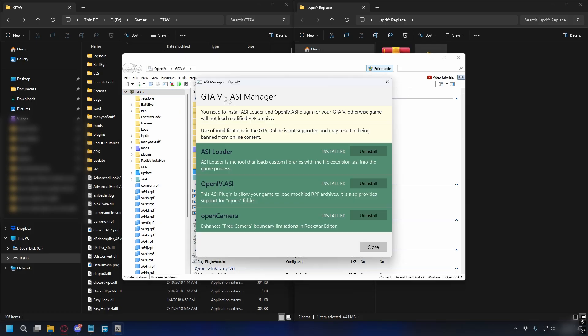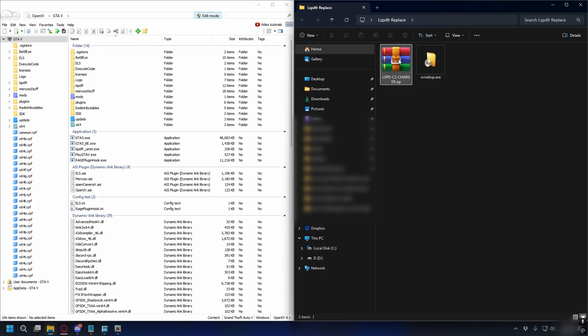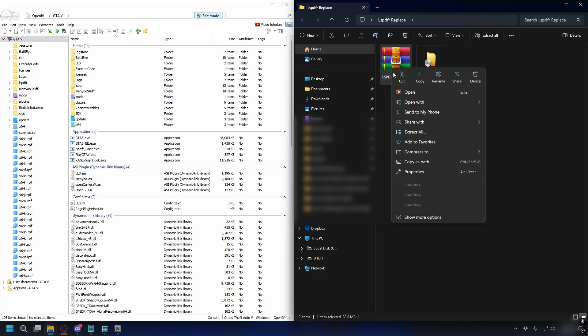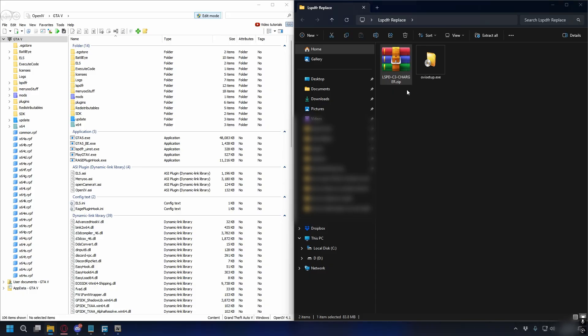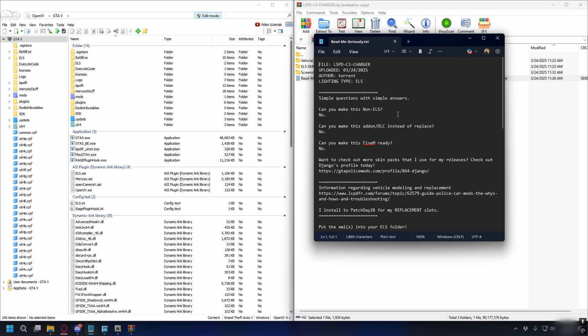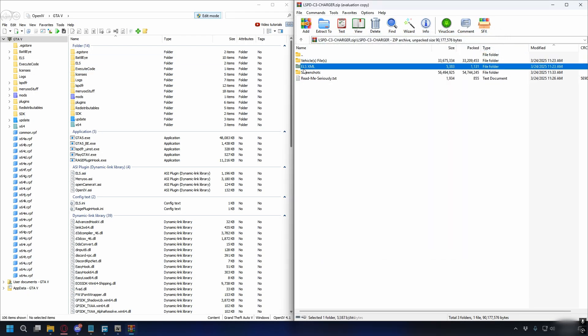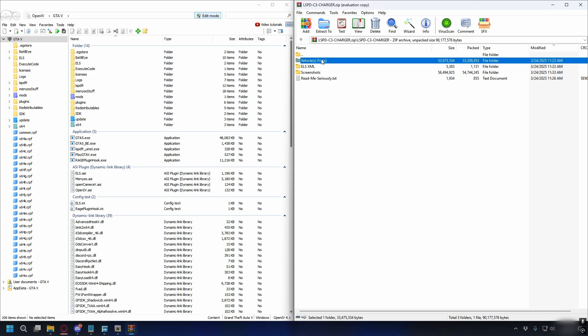After that's done you can close it and let's install the police car. You can open up the zip file with WinRAR or 7-Zip, but for this I will use WinRAR. So right-click and open it with WinRAR. Inside the folder, if you have a readme file you can read it to know exactly where to install the files, but here I'll just show you. First there is Vehicle Files and ELS XML files. Open up the Vehicle Files and you will have YFT and YTD files - so this is the vehicle file.